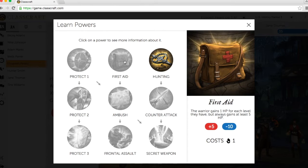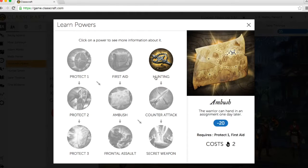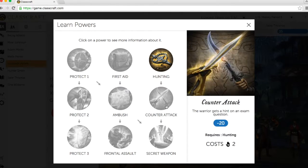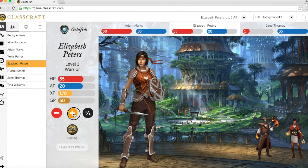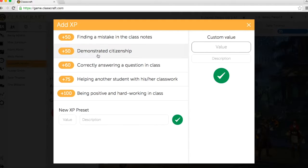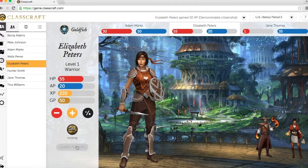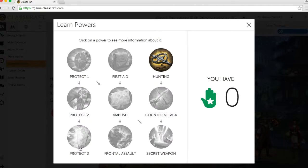These powers can be changed to meet your individual preferences as a teacher. The teacher awards experience points to reward good behavior. Once students have gained enough experience, they level up and can unlock new powers.